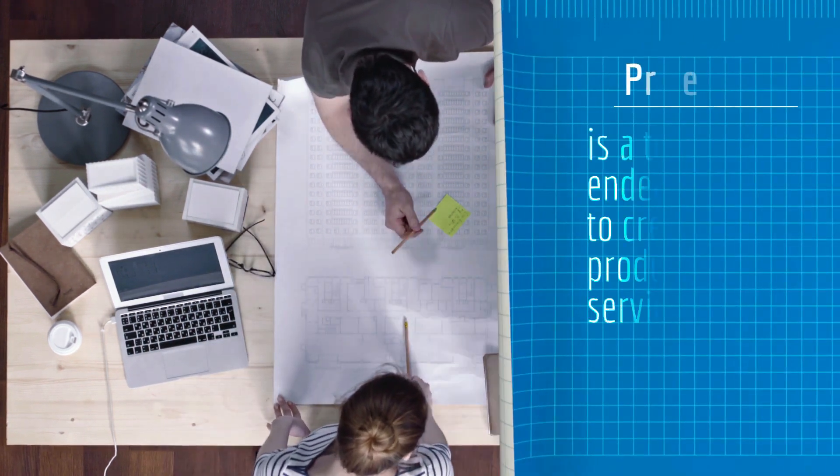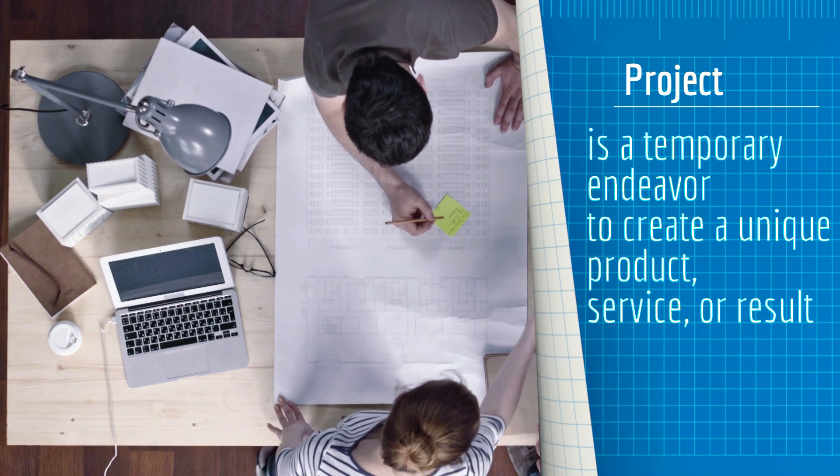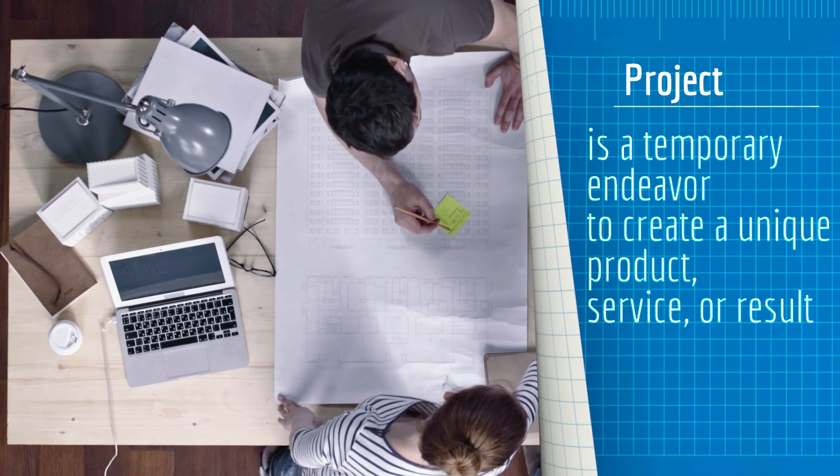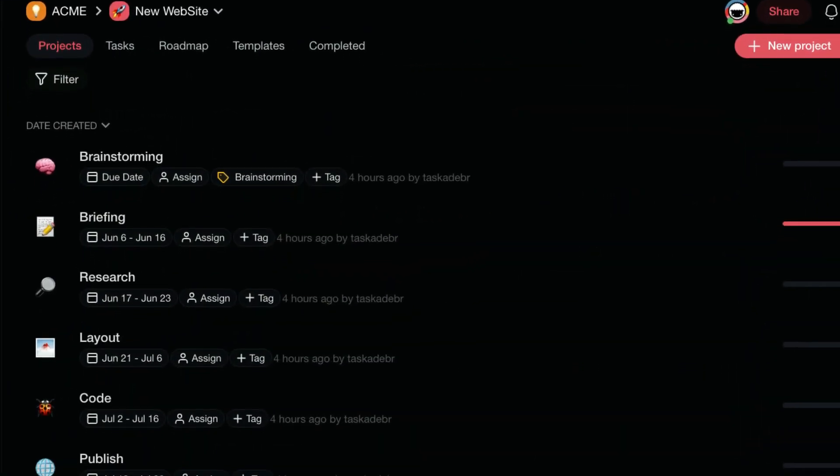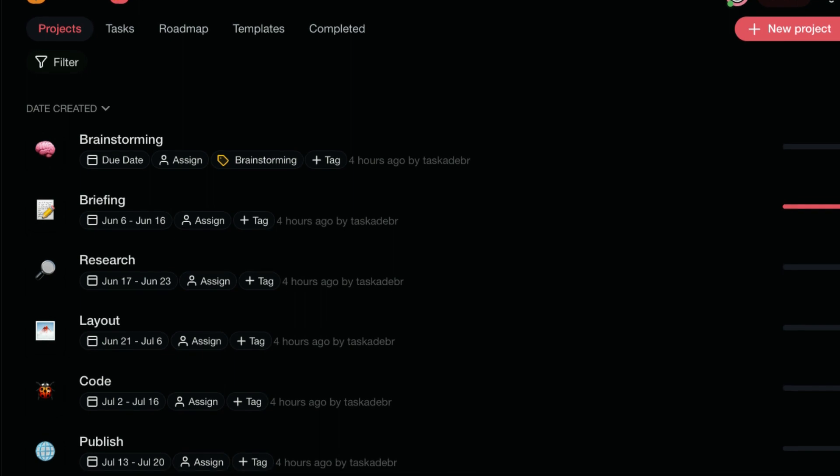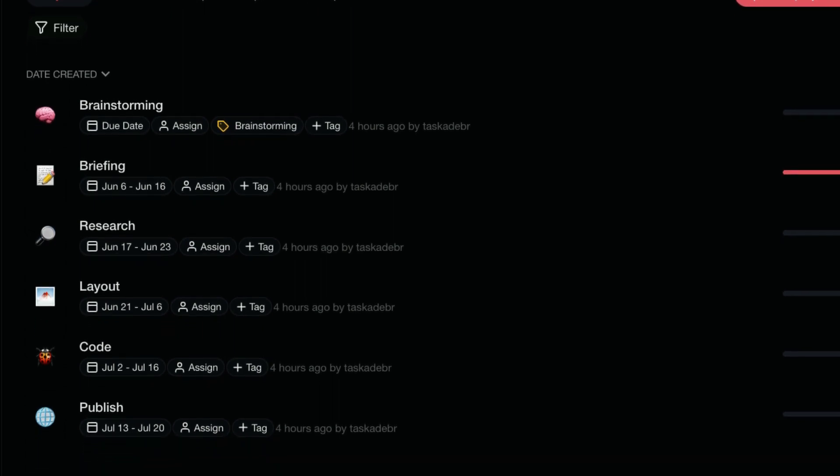A project is a temporary endeavor to create a unique product, service or result. As an example, in our video we're going to work on a project to create a new website.